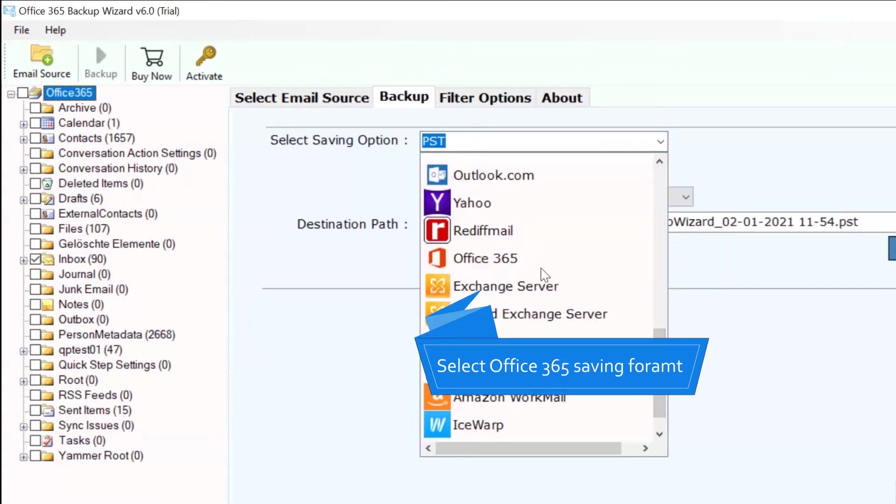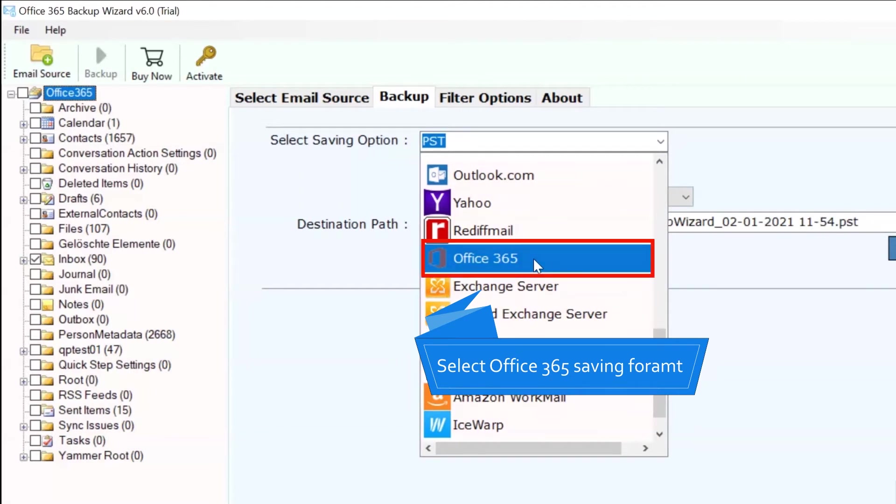Now, go to the Select Saving option and choose Office 365 from the list.